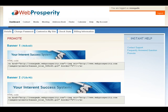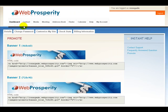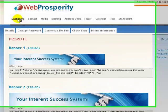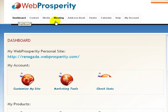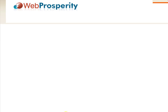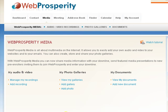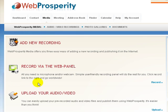The next step is to go to the Web Prosperity system, go to the dashboard, and you'll see all the different areas that are available. If you click on Media — either the icon or the link at the top — it's going to ask you to add a recording.